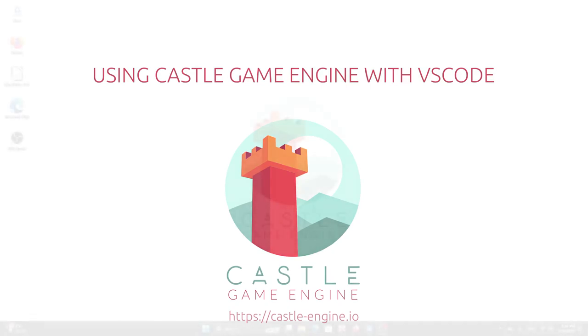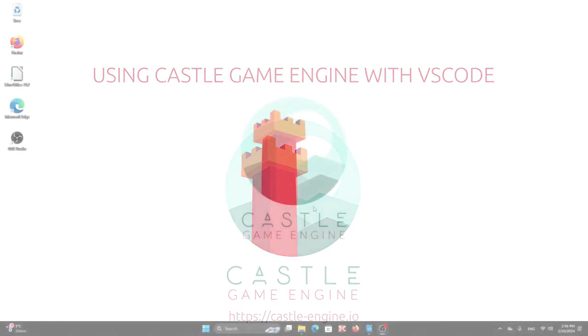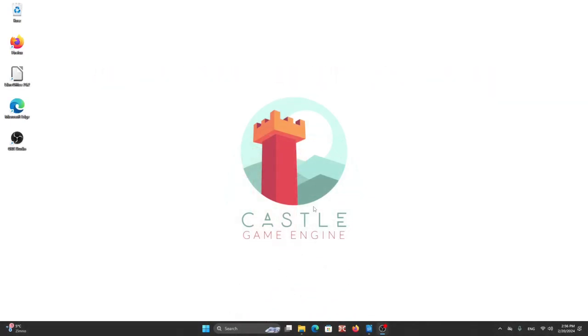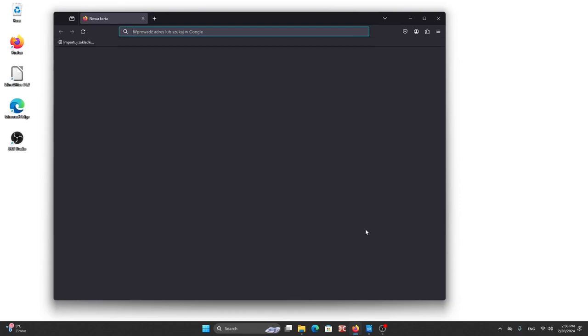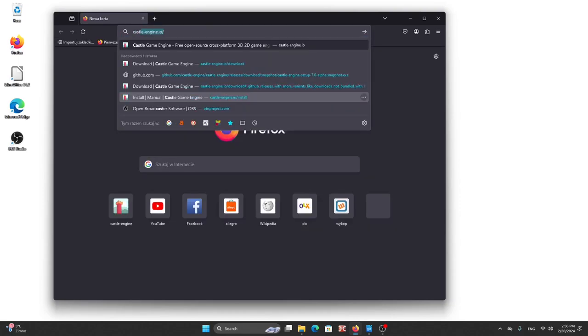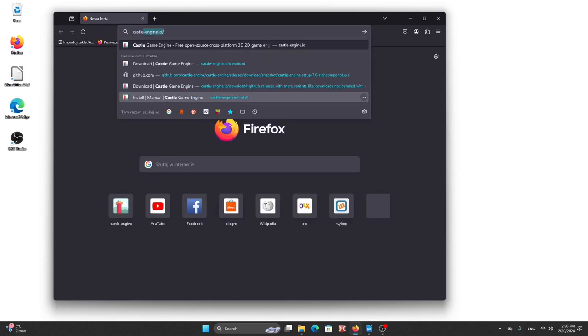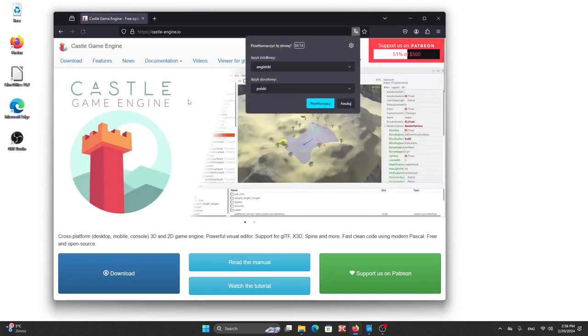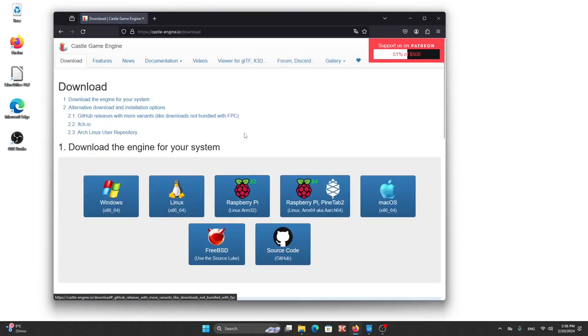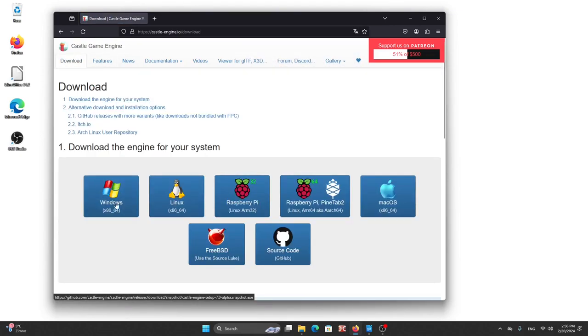To ensure we don't skip any step I've created a new account in Windows so let's start with installing the engine. First we go to Castle Engine AO and here to download tab. Here's Windows Installer.